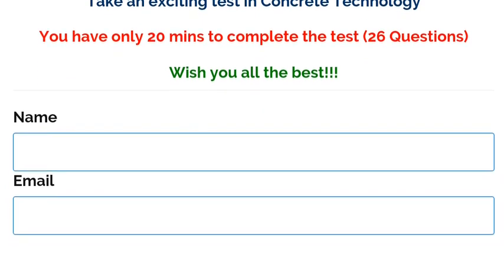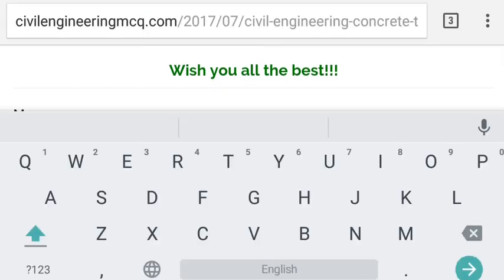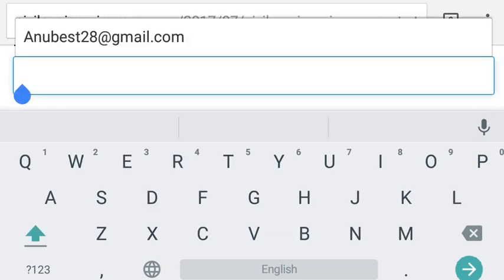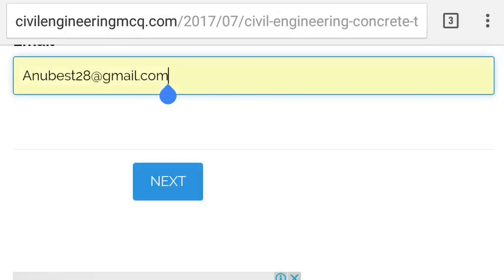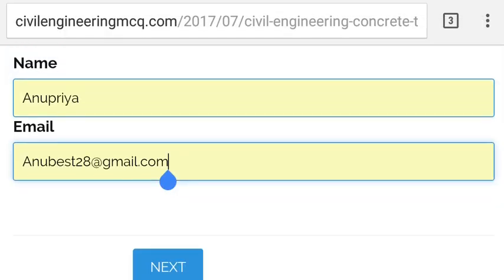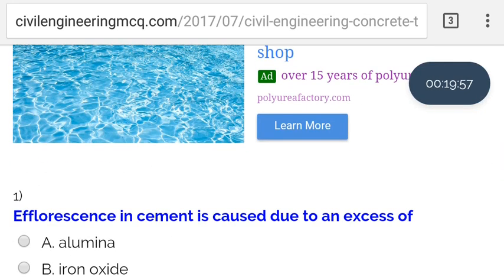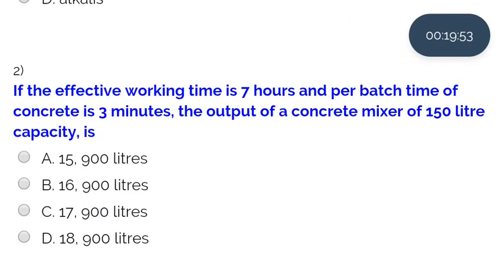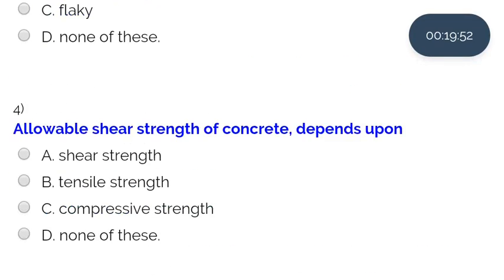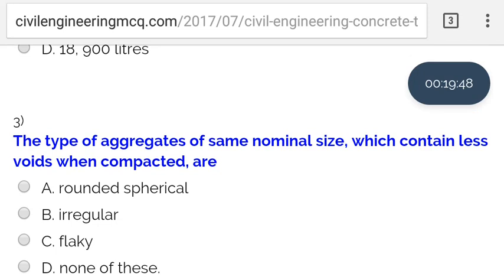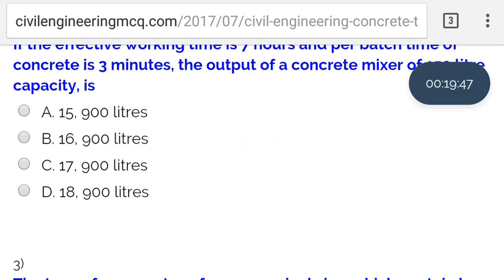Please enter your name and your email. Once you fill it in, click next and the timer will start automatically. The display shows how many minutes are available. Please answer all the questions and click submit. Once you submit, you will get your results and also receive your results in your email.